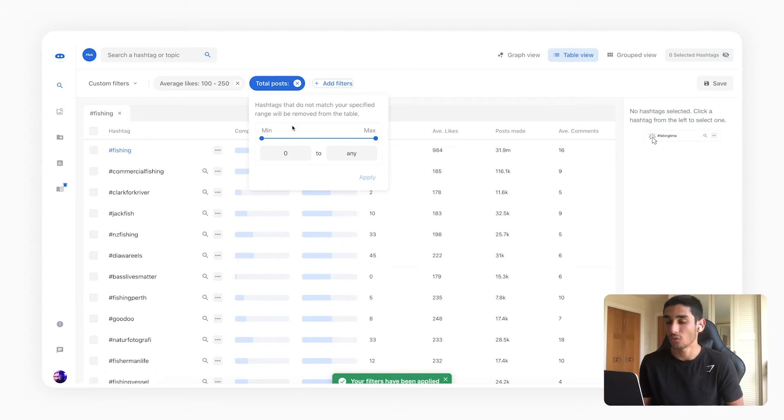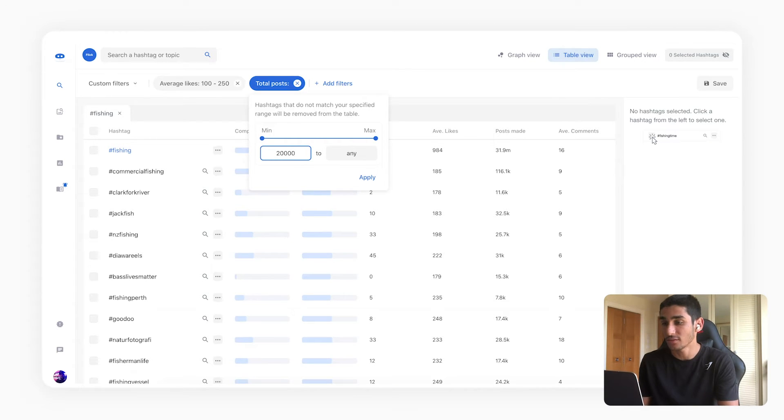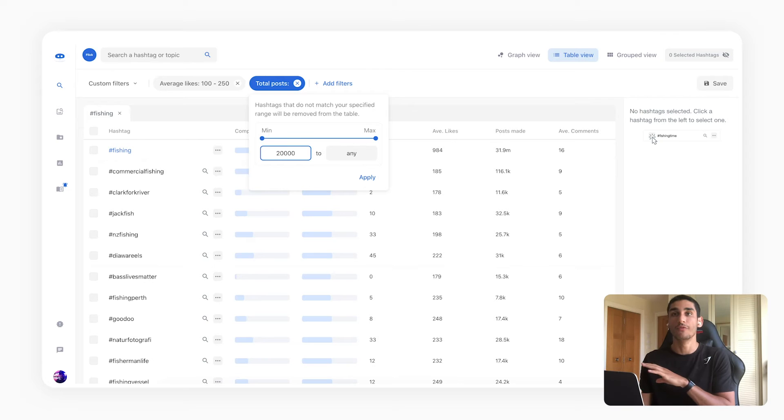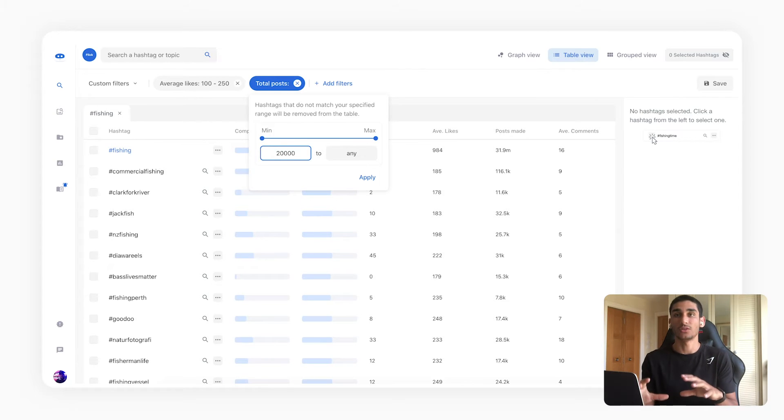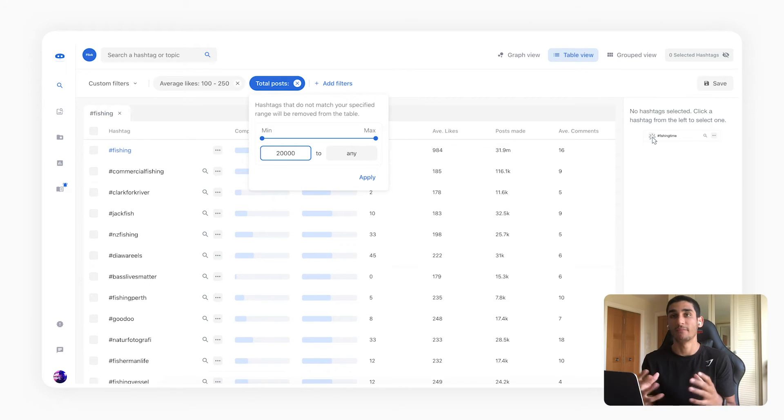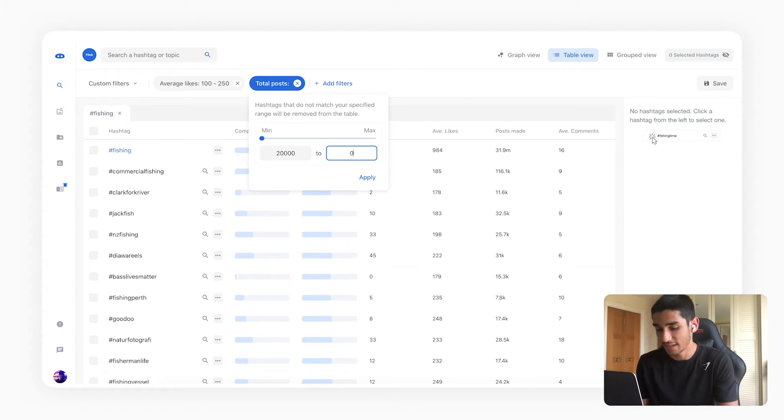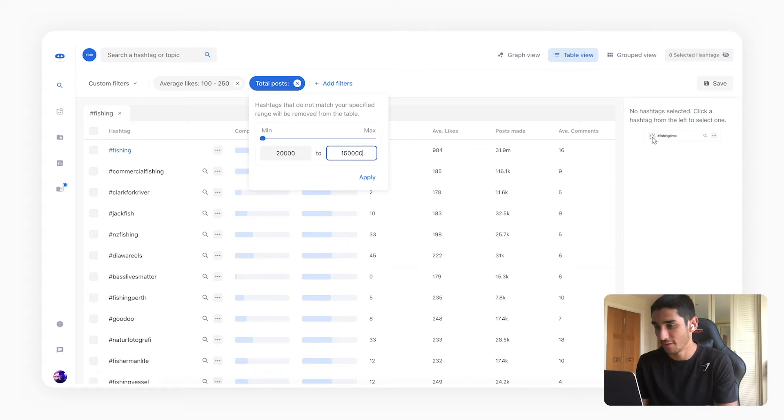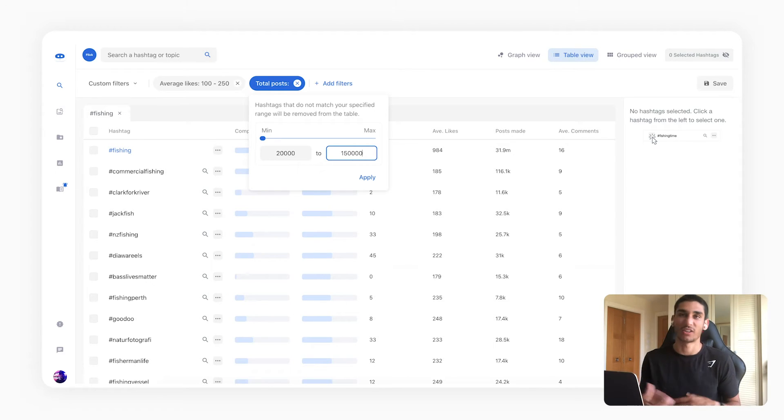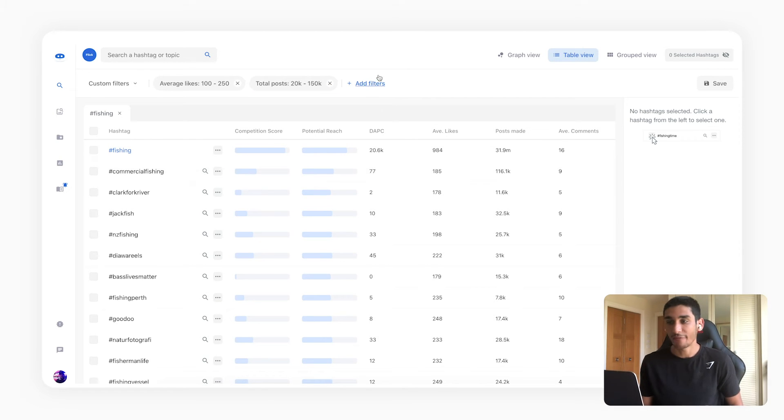What I'm going to do is I'm also going to want to filter by the total amount of posts and over here I'm going to say I want a minimum of 20,000. Again this is to remove the really small hashtags with no traffic so I'm only looking for hashtags that have more than 20,000 posts on average. And I'm going to go with let's say up to 150,000. Again I'm going for hashtags I should be able to rank on, not too competitive.